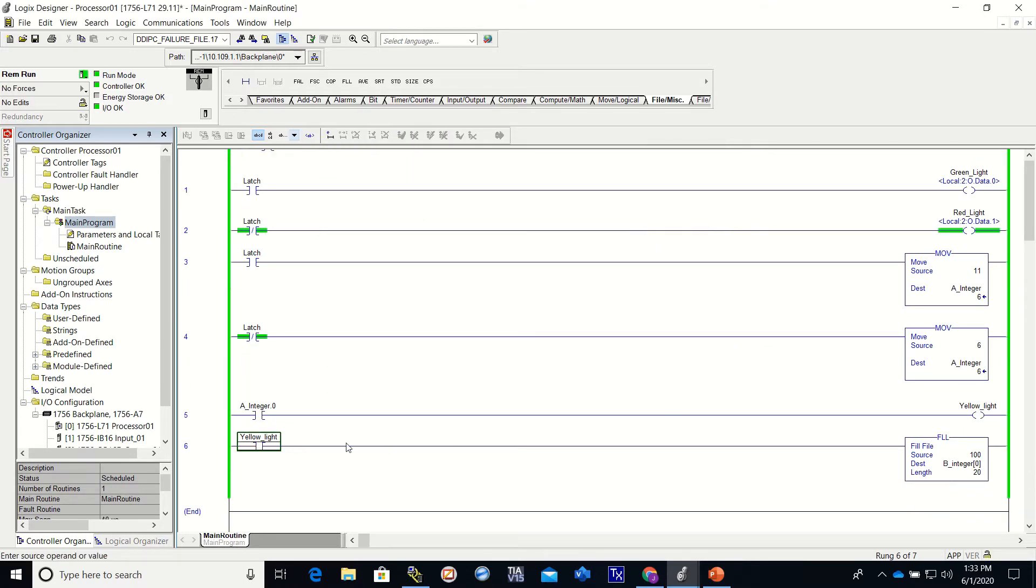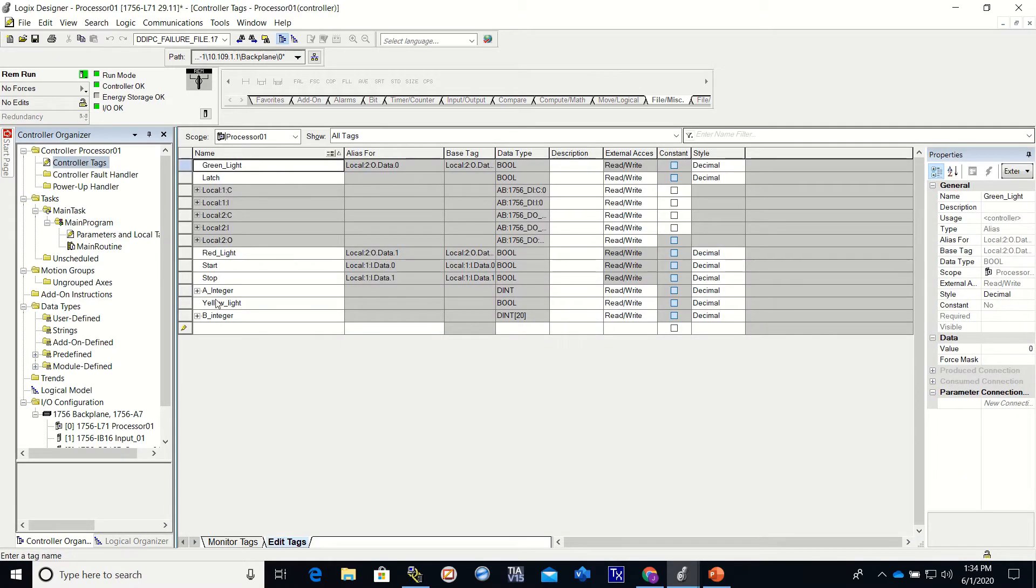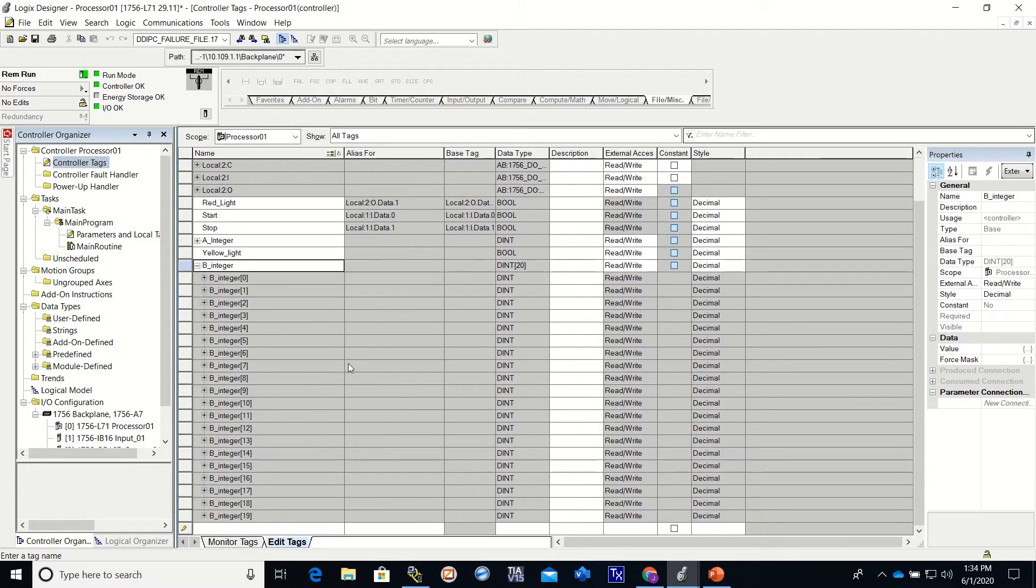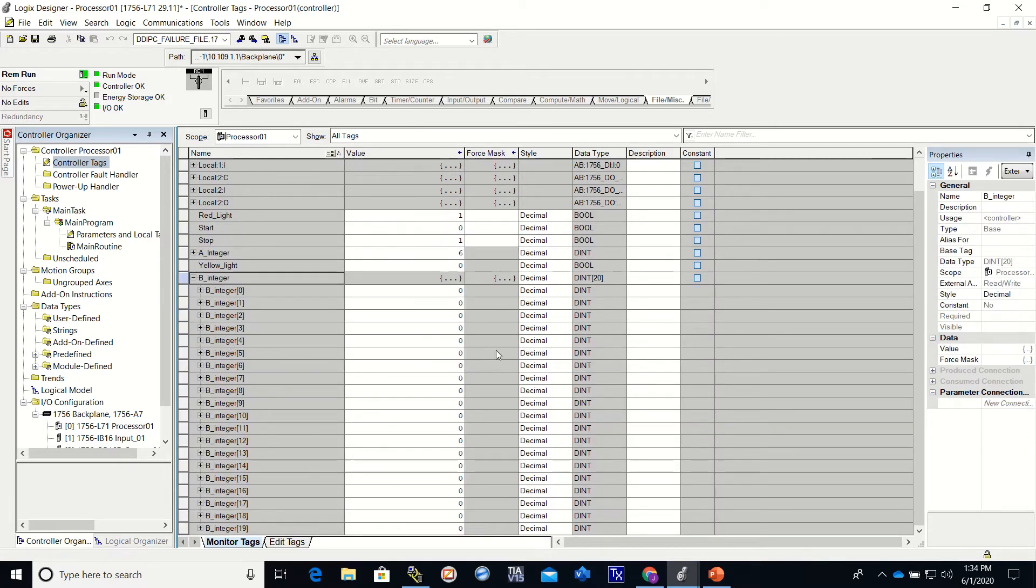Alright, and you'll see that this is not on right now. Let's check our controller tags. Here's my B integers, see they're all zero.